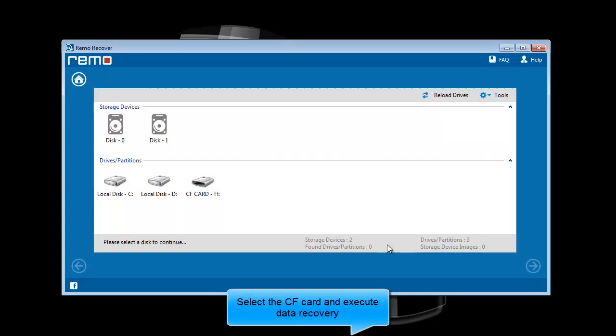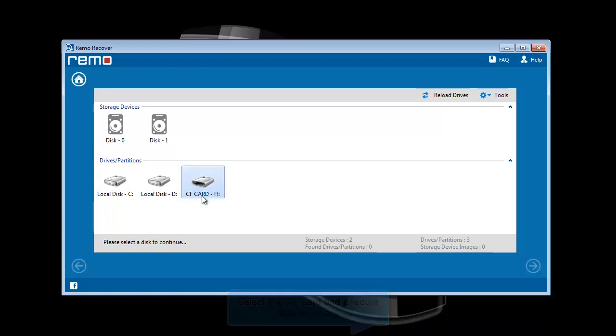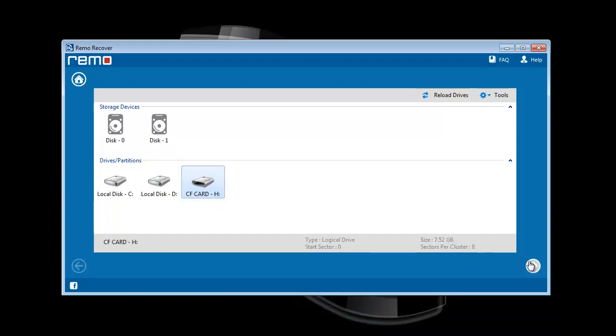Now software scans the computer and loads all drives of the computer. Select the CF card from the list and hit next.